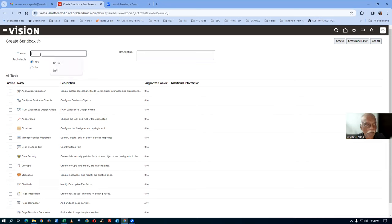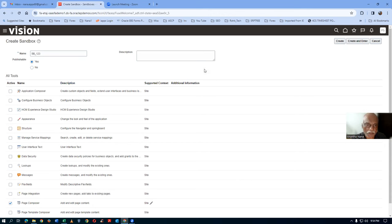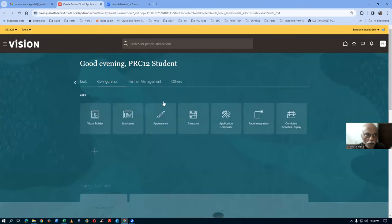You must enter a name. So here I will name it ESB — you'll find sandbox one, two, three. I'm now creating it. I will now enable the Page Composer. Then I will click on Create and Enter. My new name has been given. So click on Create and Enter, by which we are now entering into the sandbox. You will now find a yellow strip at the top.